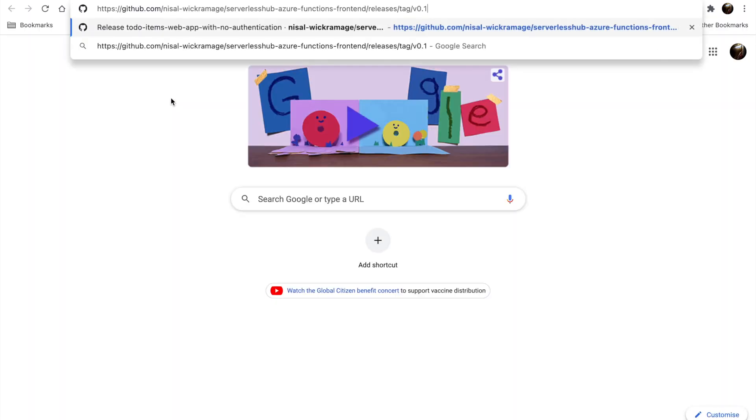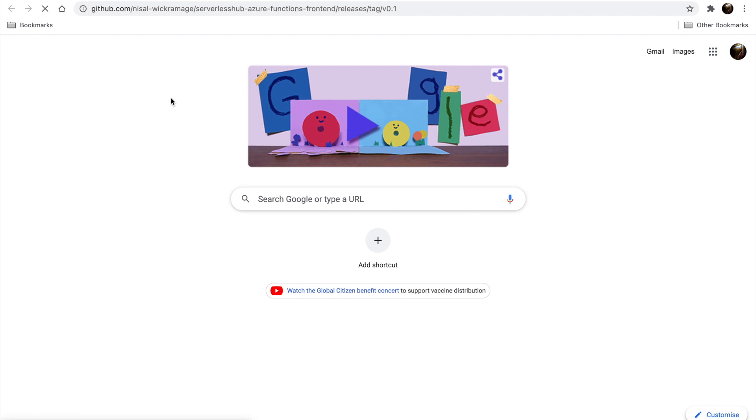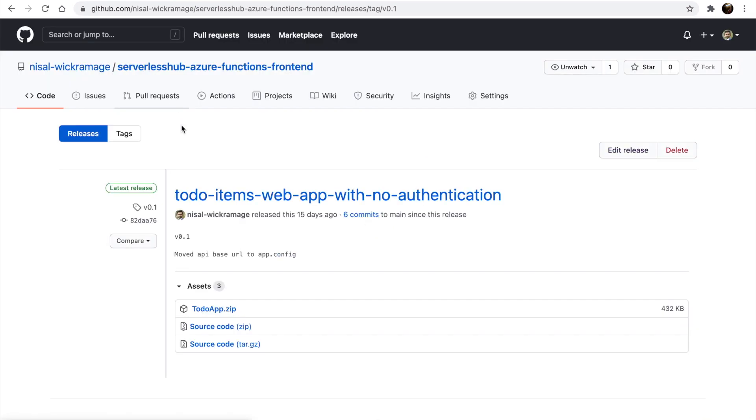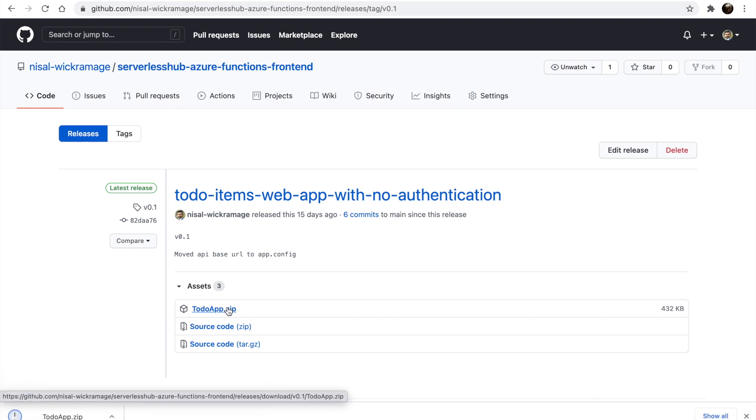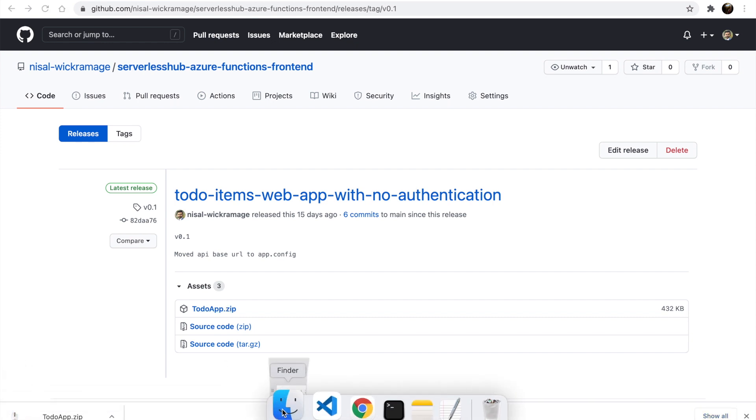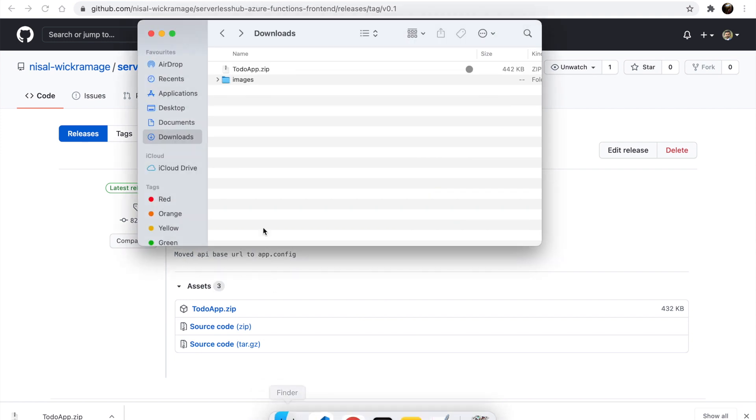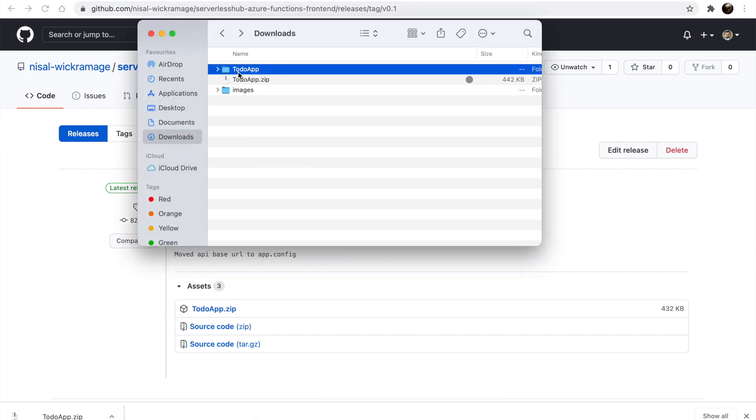Let's download the files. You can copy this URL from the description box below. Download the to-do app zip file. Unzip the content.